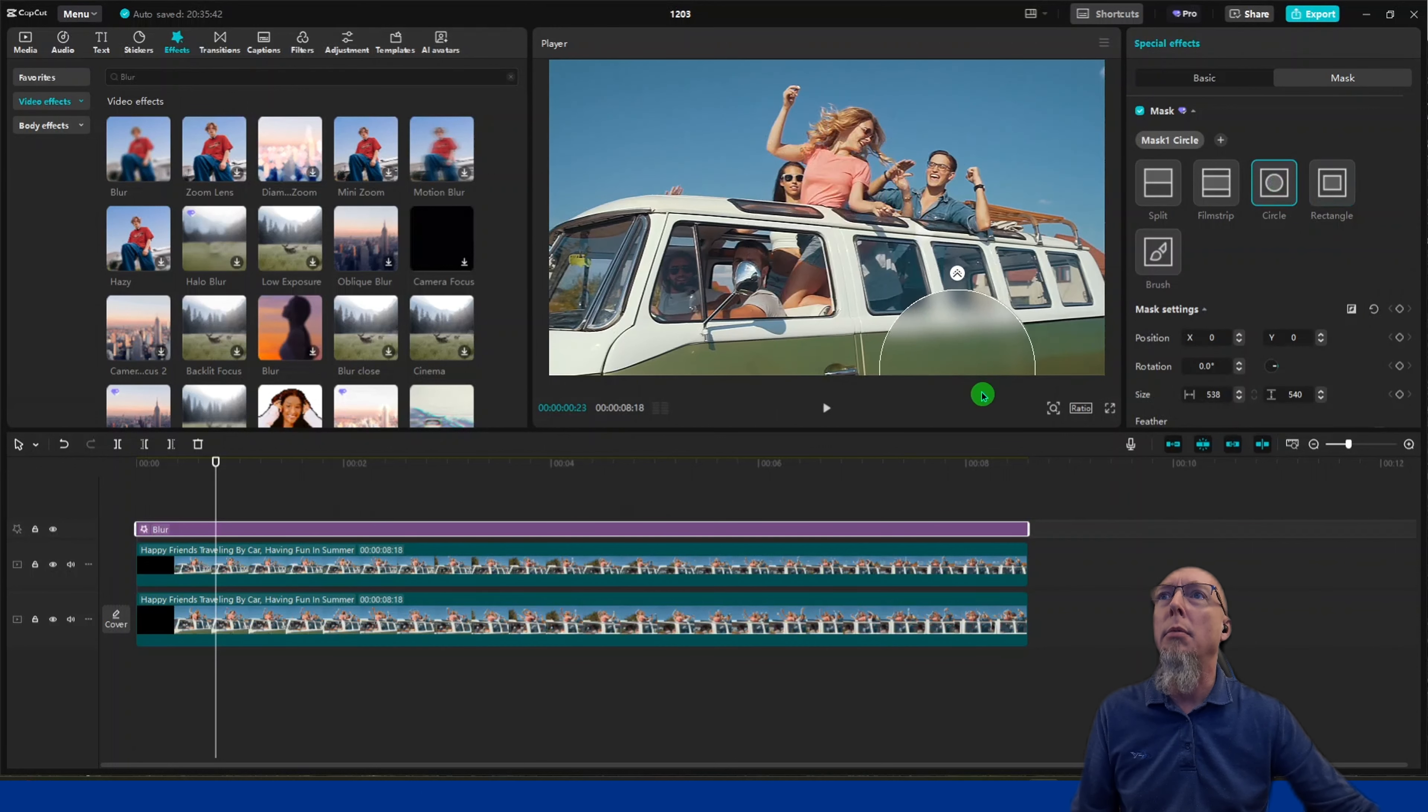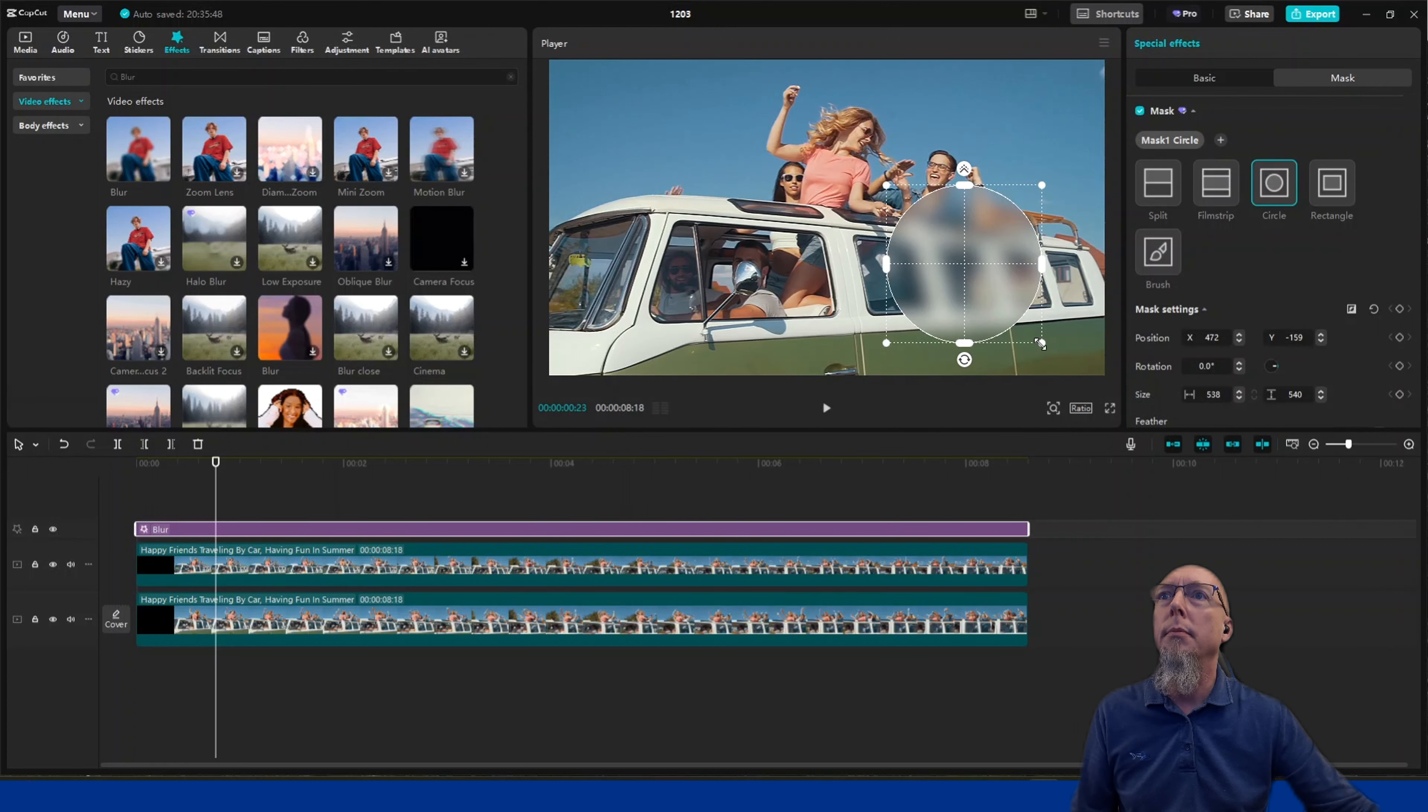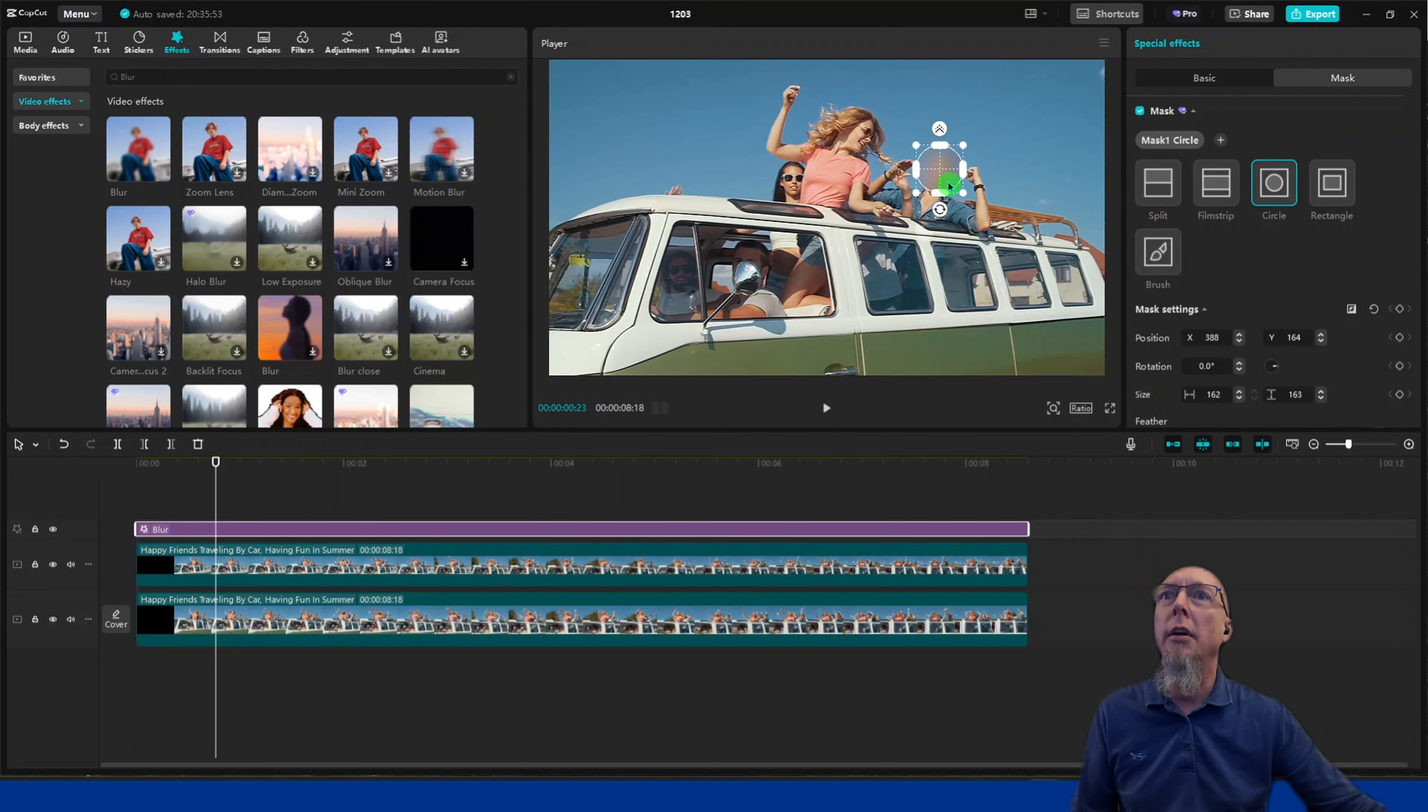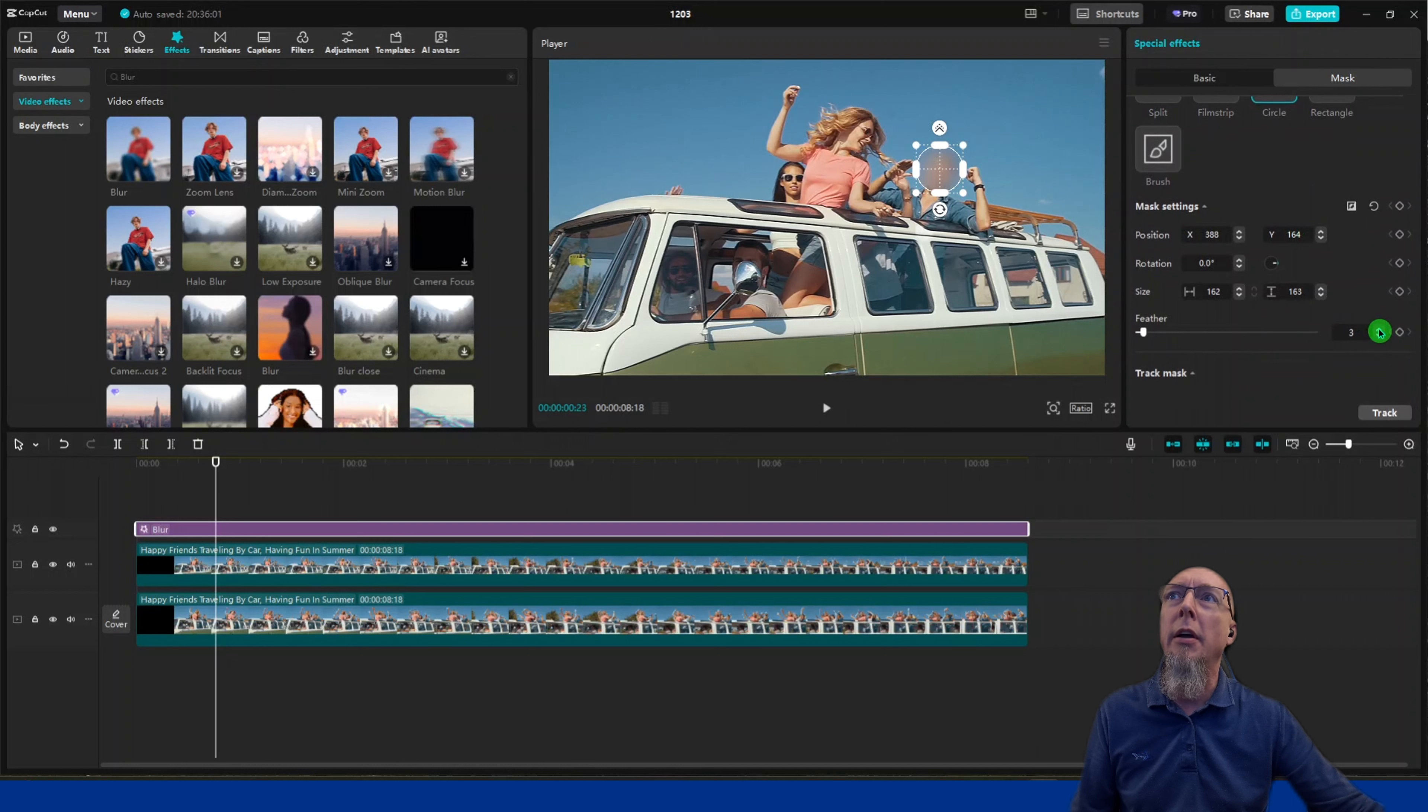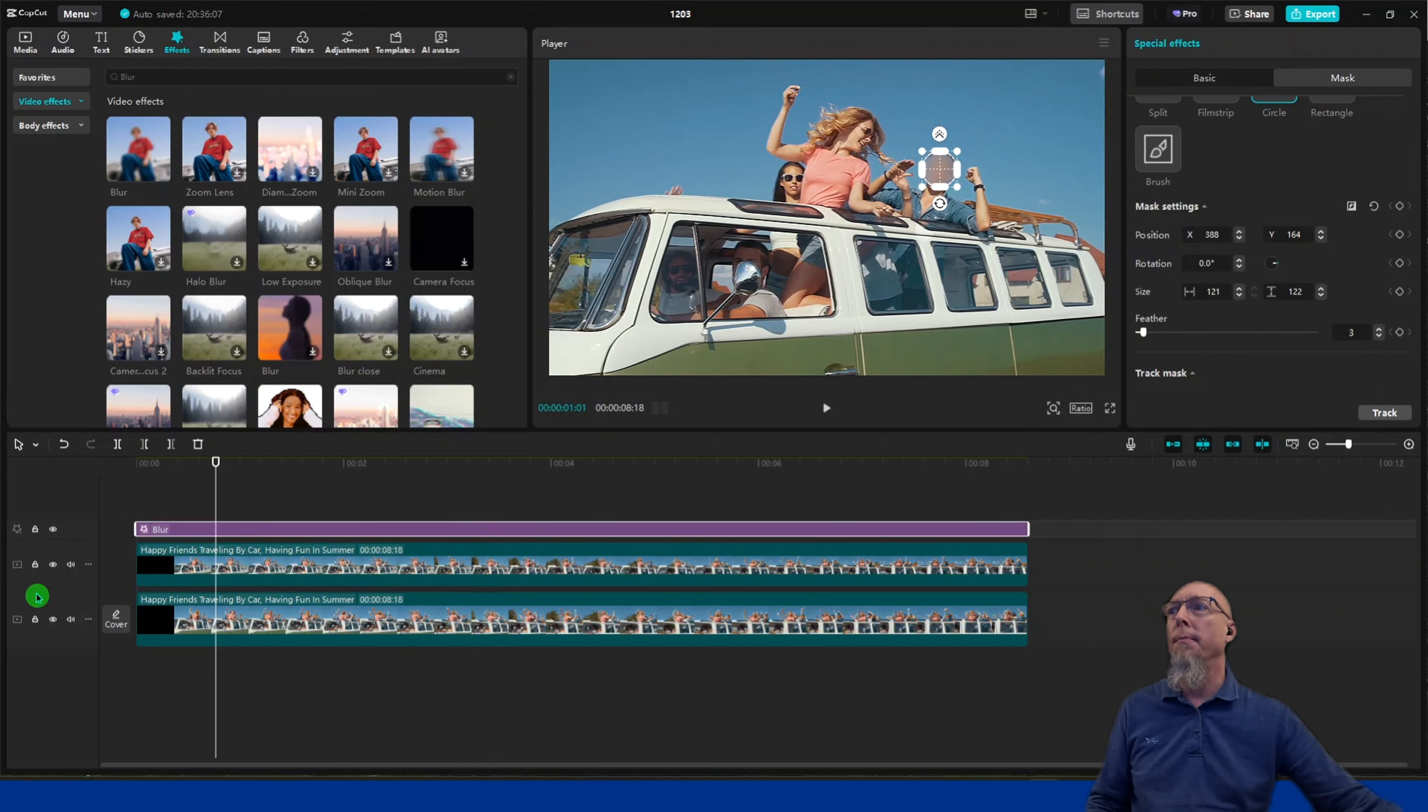Let's say I want to block out this person up here on top. He looks too cheerful to be seen in public. Place the mask over there. You can feather it a bit—I like to use about three. You can also shrink it a little more. We'll start here at the beginning.